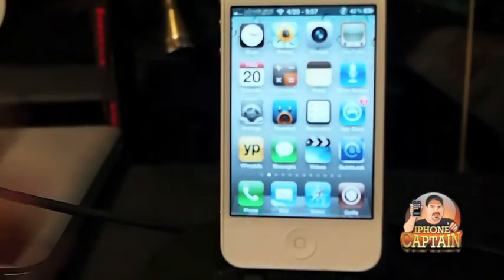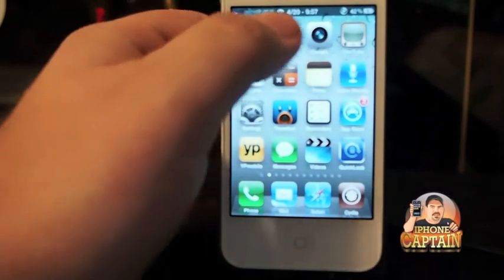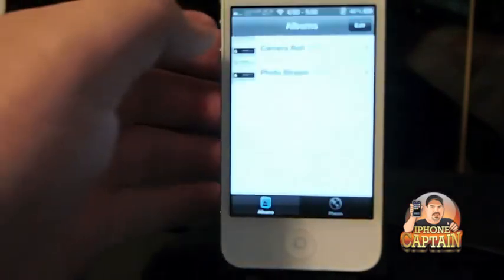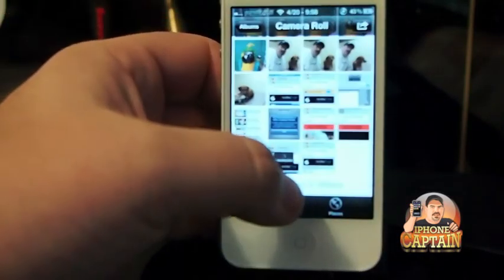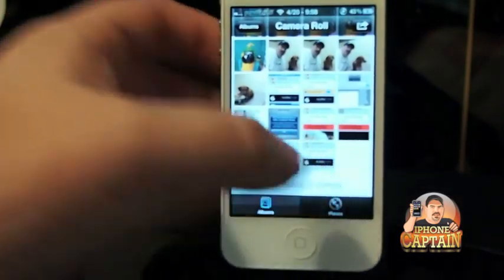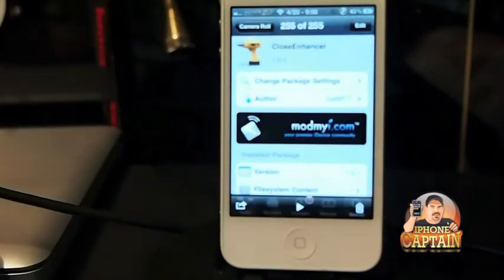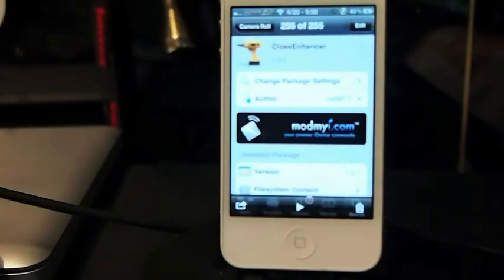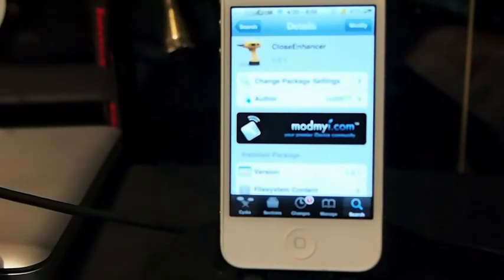Alright guys, that's it. It's free. It's called Close Enhancer and it's in the ModMyEye repo. Let me show you one more time what it looks like so you don't forget. Don't forget to hit that subscribe button, guys, and keep coming back.